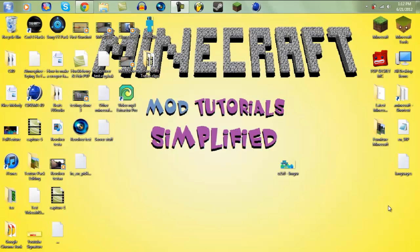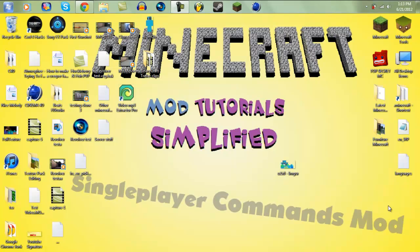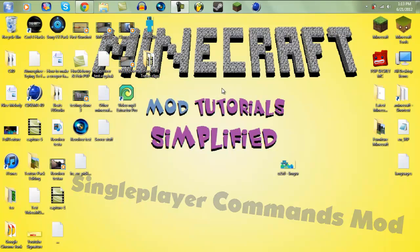Hello guys and welcome to a new simplified mod tutorial for Minecraft 1.2.5. Today I'll be showing you exactly step by step, simply how to install the single player commands mod for Minecraft 1.2.5.